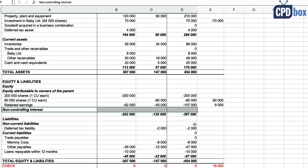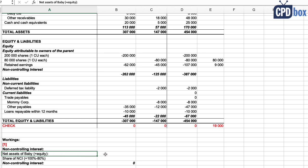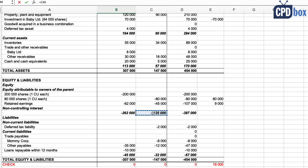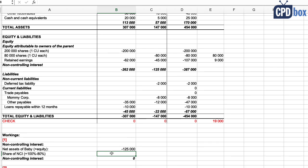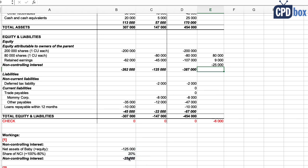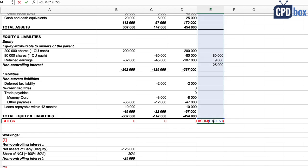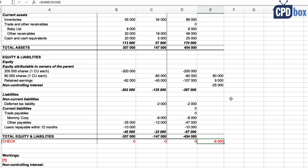Let's calculate it here below in a separate note or working. We applied method one, so we need to calculate non-controlling interest as a proportionate share in Baby's net assets. Method two would be at fair value. So Baby's net assets are 125,000, which is Baby's equity. Non-controlling interest share is 20%, so the amount of non-controlling interest is 25,000. And we can bring this amount to our entry as minus 25,000. This is the equity component, and that's why it's minus.